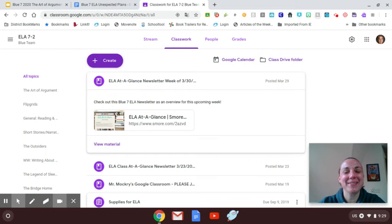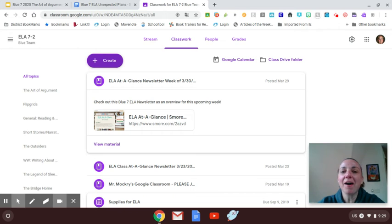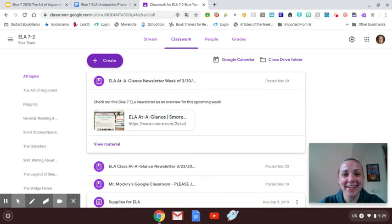Good morning, boys and girls. It's Mrs. Sutton here starting our, is it week three? I don't even know, of distance learning.